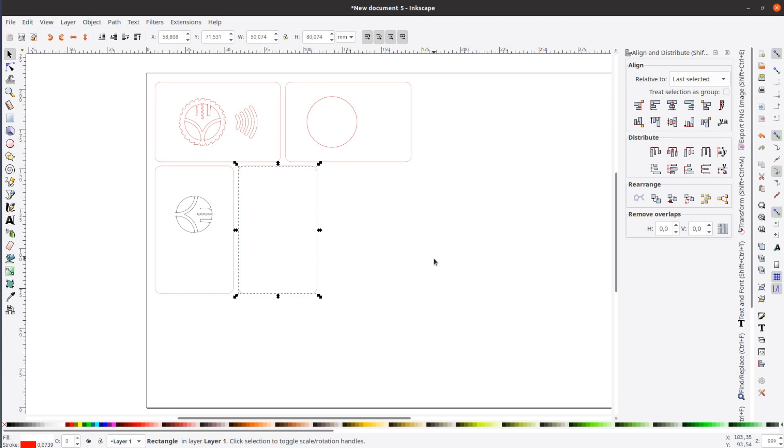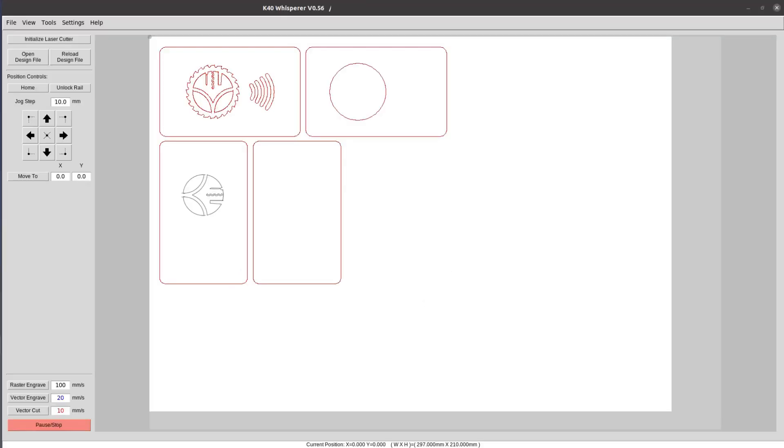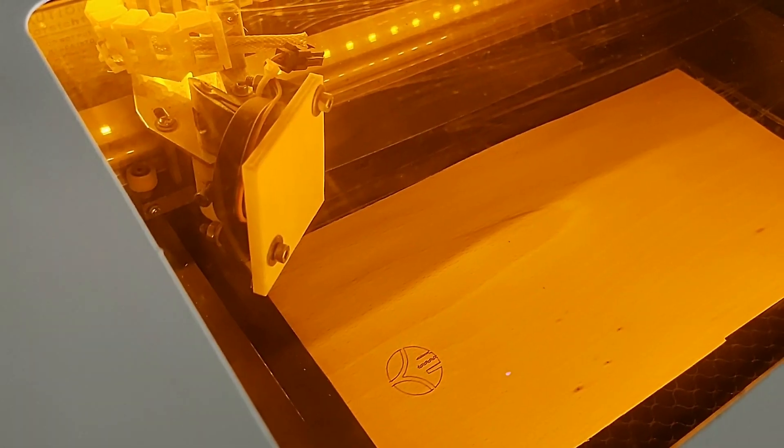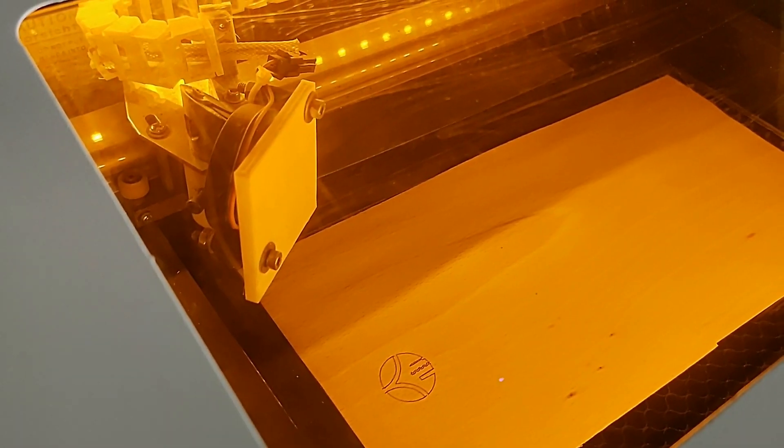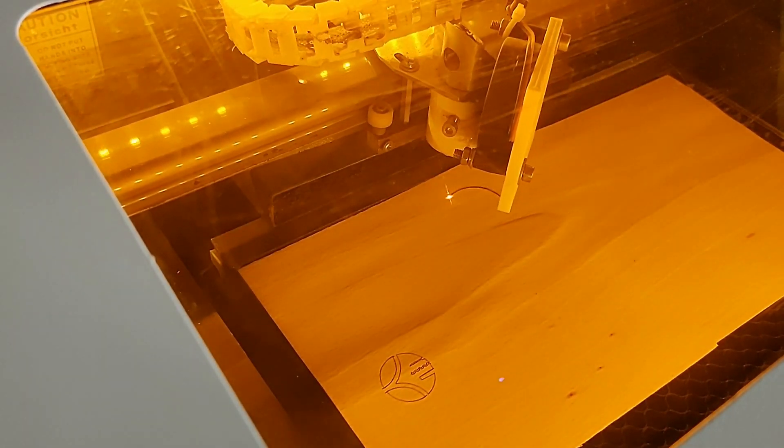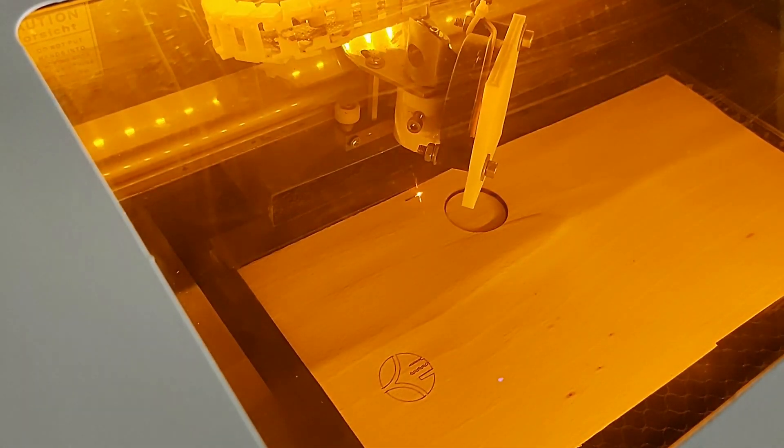With all the design work done, I open the SVG in K40 Whisperer and first engrave the black outline, then I also send the cut cutting path to the laser.